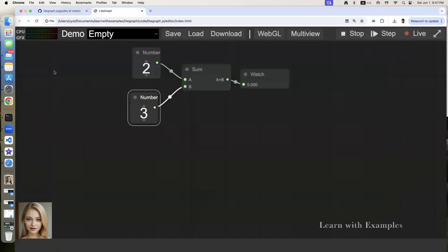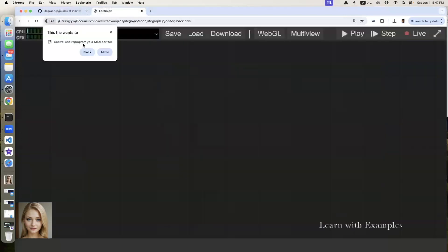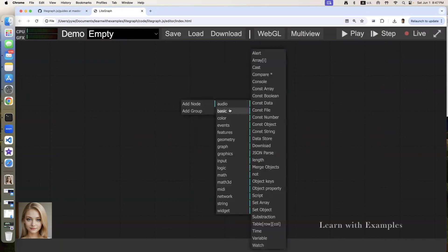Go to editor. Reload the page. Add node. Basic. Subtraction.